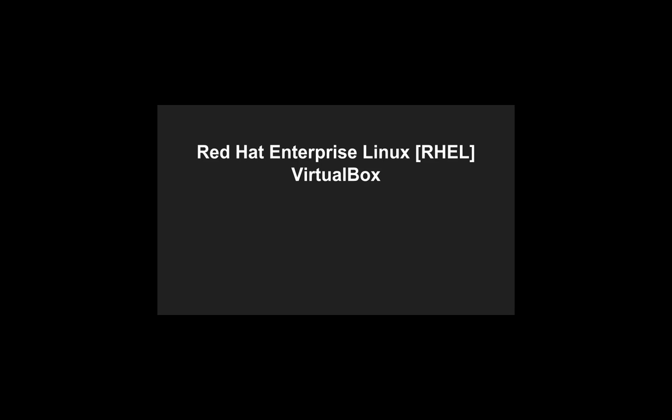VirtualBox to run the virtual machine with RHEL, Vagrant which will manage the process of loading and running the VirtualBox, Docker to run Linux containers, Kubernetes which helps manage those Docker containers, and OpenShift, the Red Hat Platform-as-a-Service.